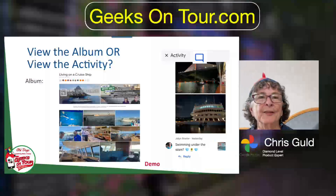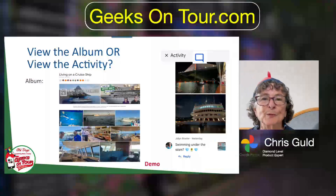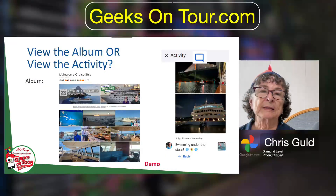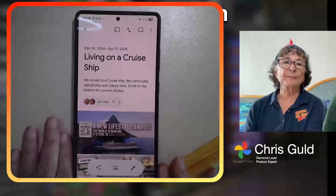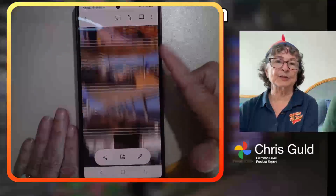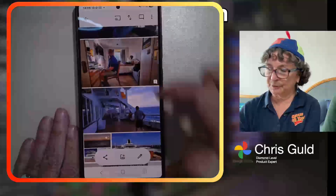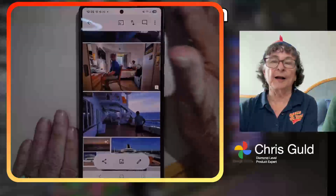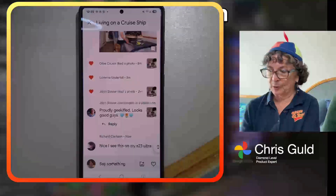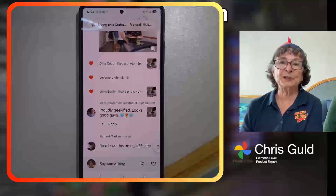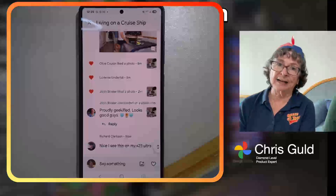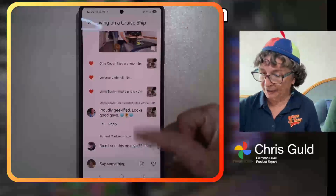Just one more comment on viewing the album or the album activity — I want to show you on a phone. If you view the album on a phone, then you're viewing the album just like I've been showing on the computer. If you tap on the speech bubble, then it switches. On the computer, there's enough space to show the activity on the right-hand side and the album.